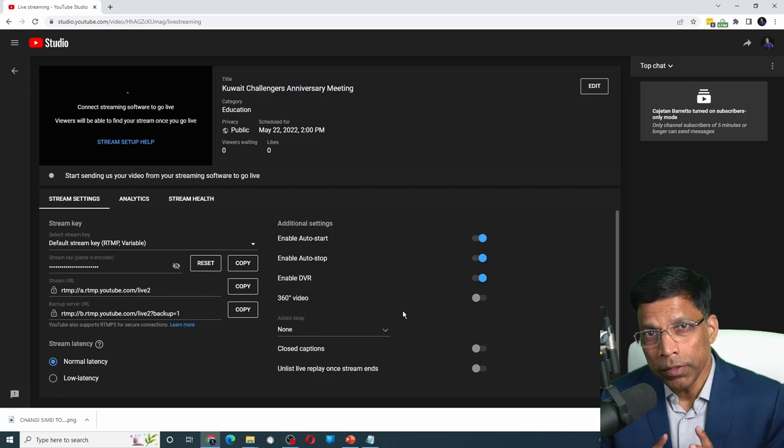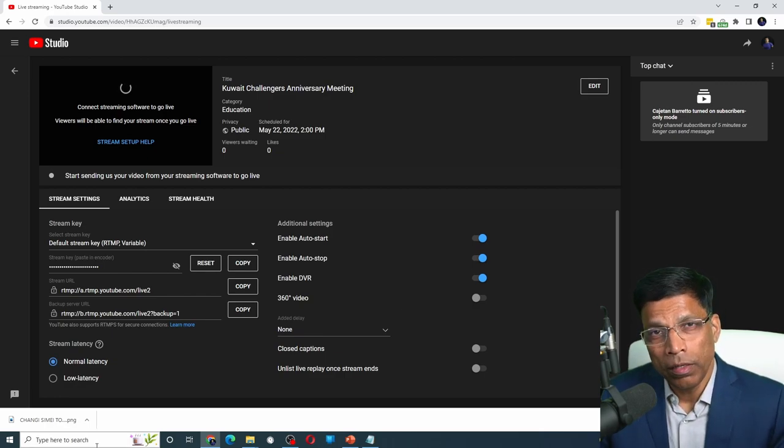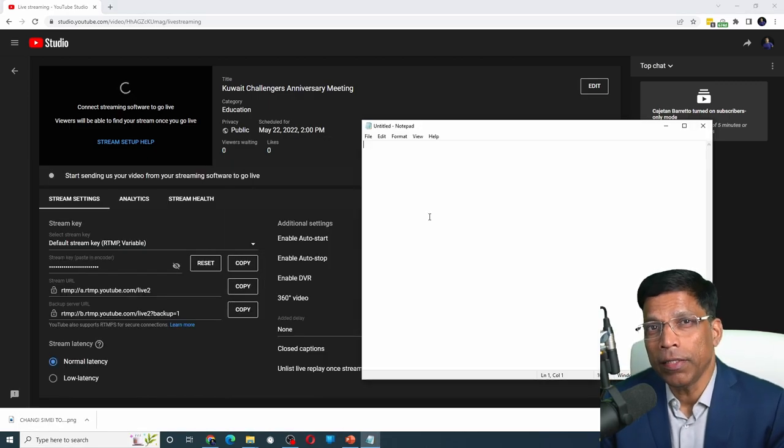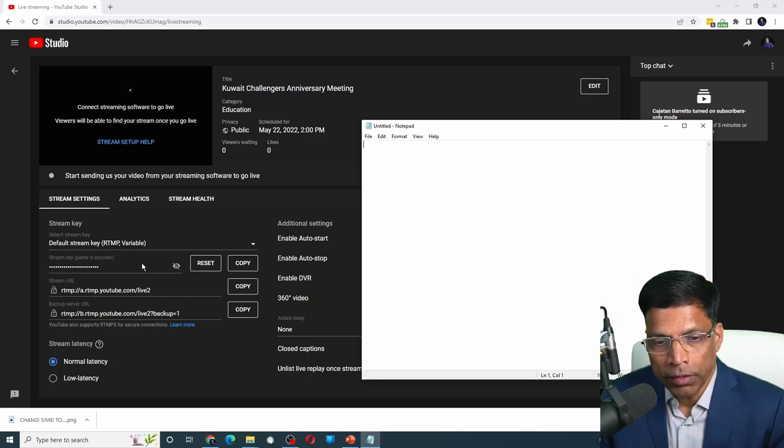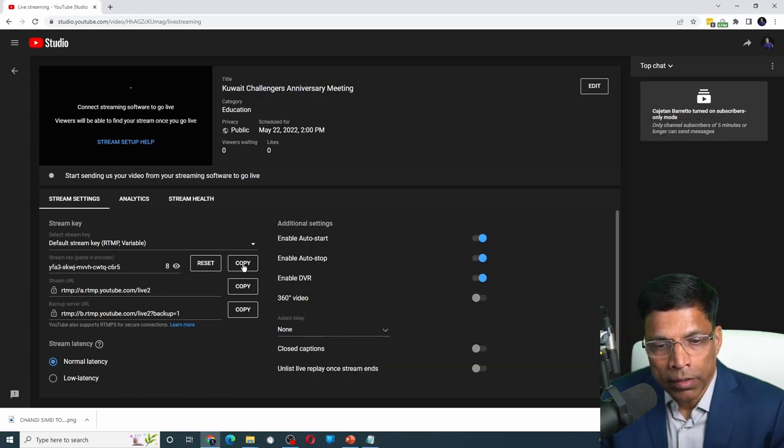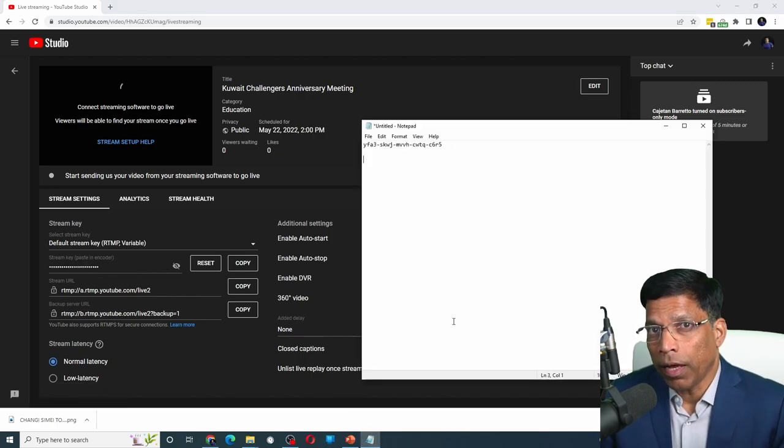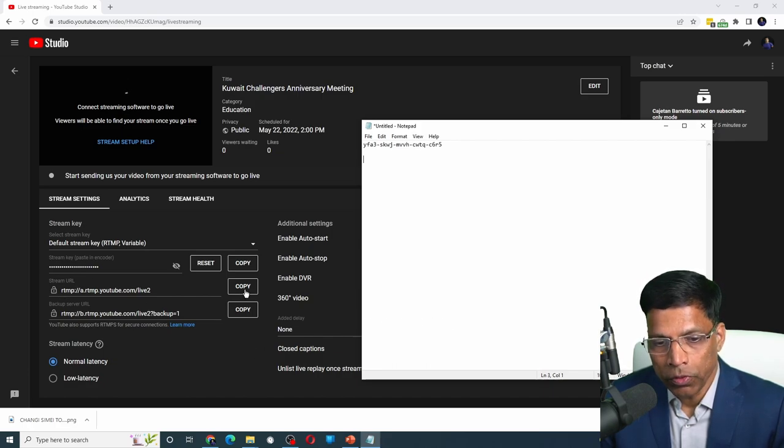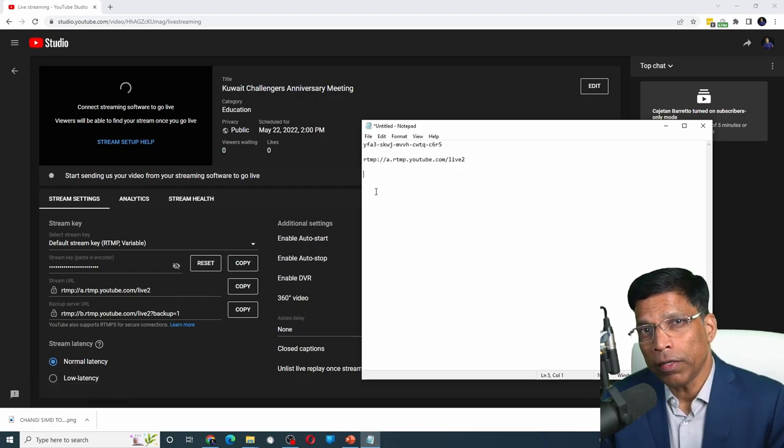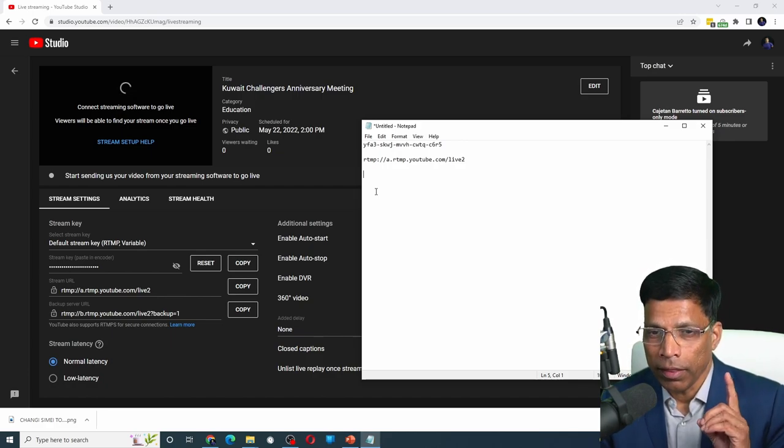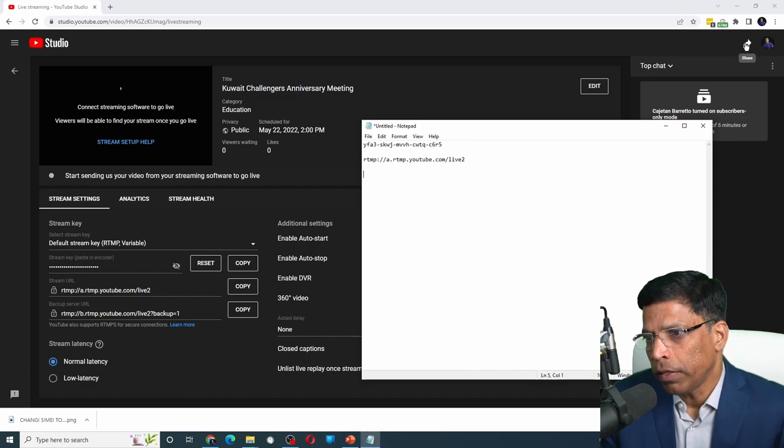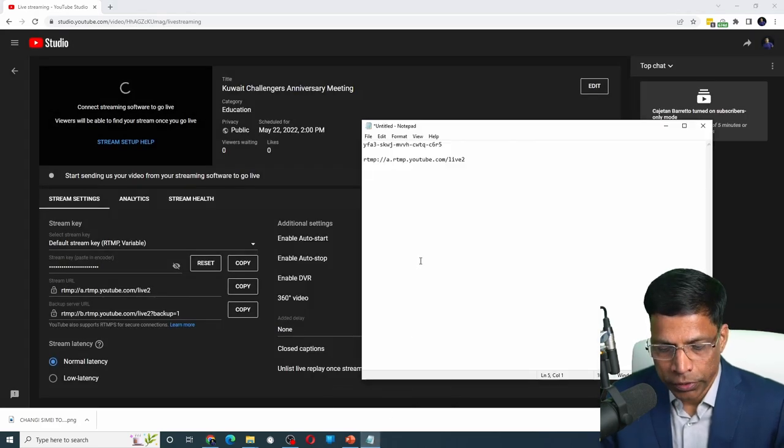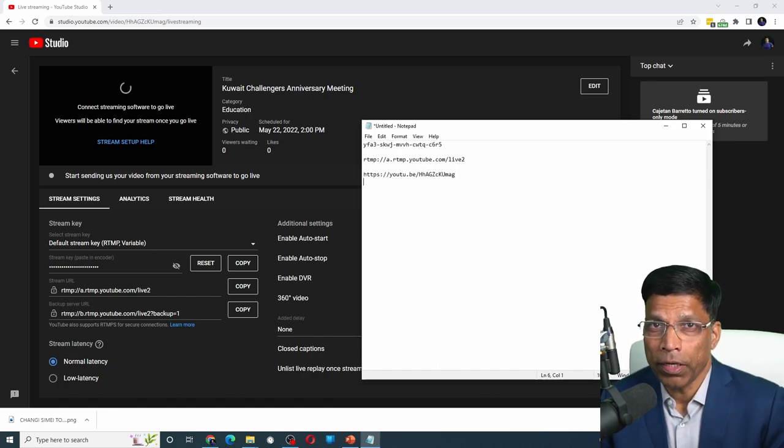We now need 3 bits of information from here to use in Zoom. Let me open any note taking program. For example, notepad. First, I need the stream key and that is available here. It is currently hidden, but I can unhide it by clicking on this eye icon and then select copy. Let me paste it in my notepad. So that's the stream key. Next, I need the stream URL and that's available here. Let me also copy it and put it in notepad. So that's the stream URL. And finally, I need the link that I can share with the audience. And that is available right on top here with this arrow key, share. Click on it and then click this icon which says copy video link. Click close and let me paste the share URL also in my notepad. Now I'm done with YouTube.